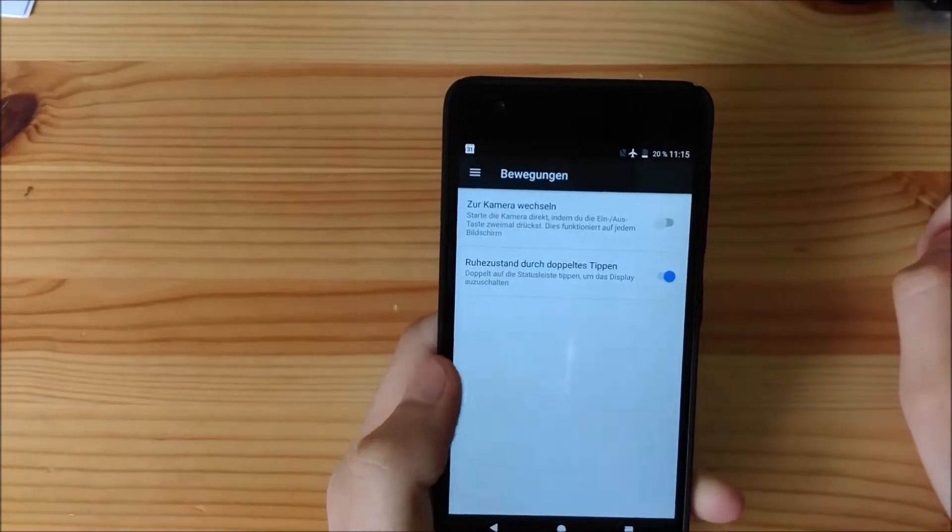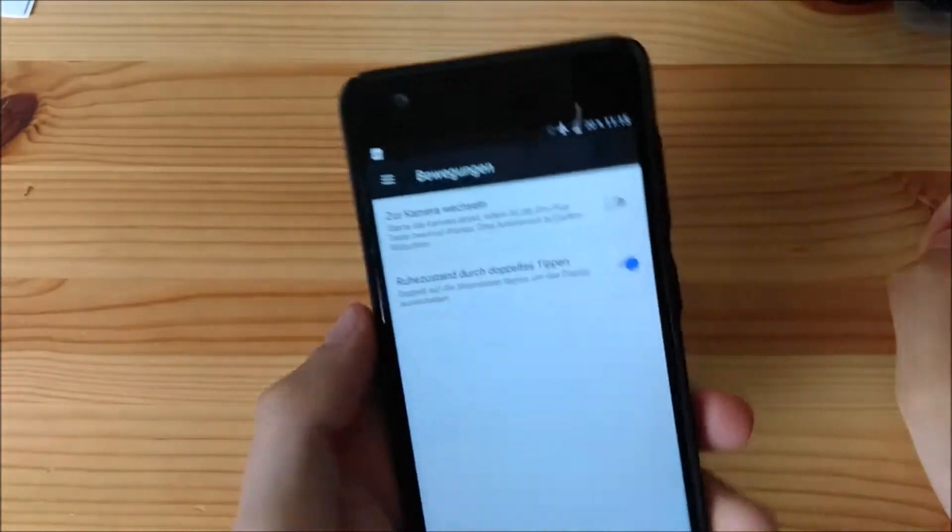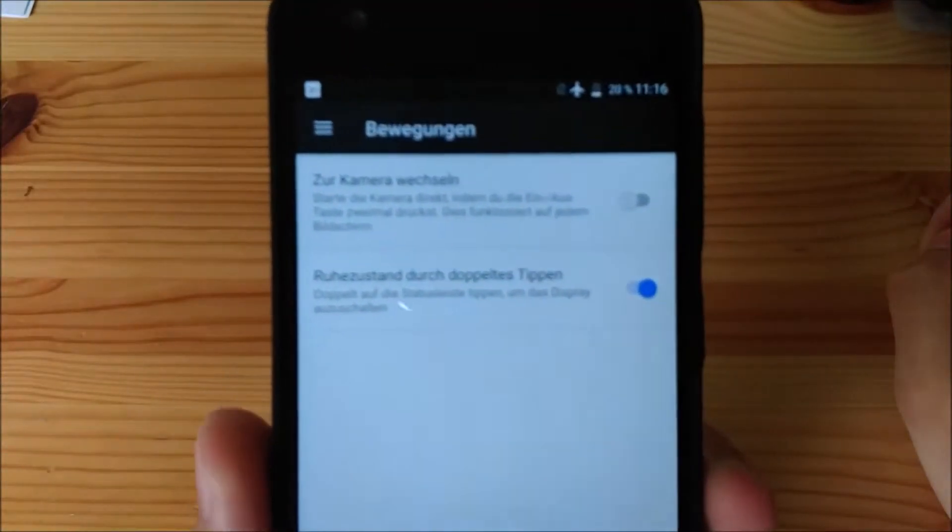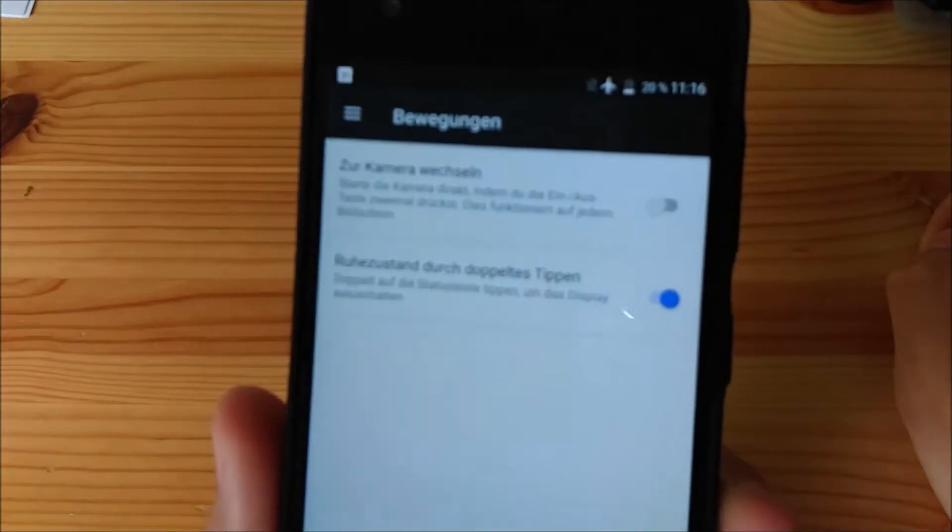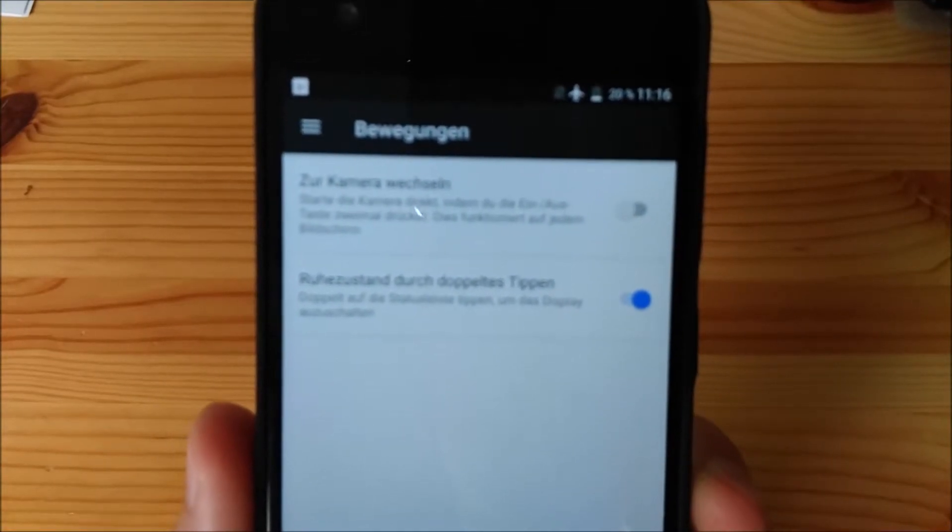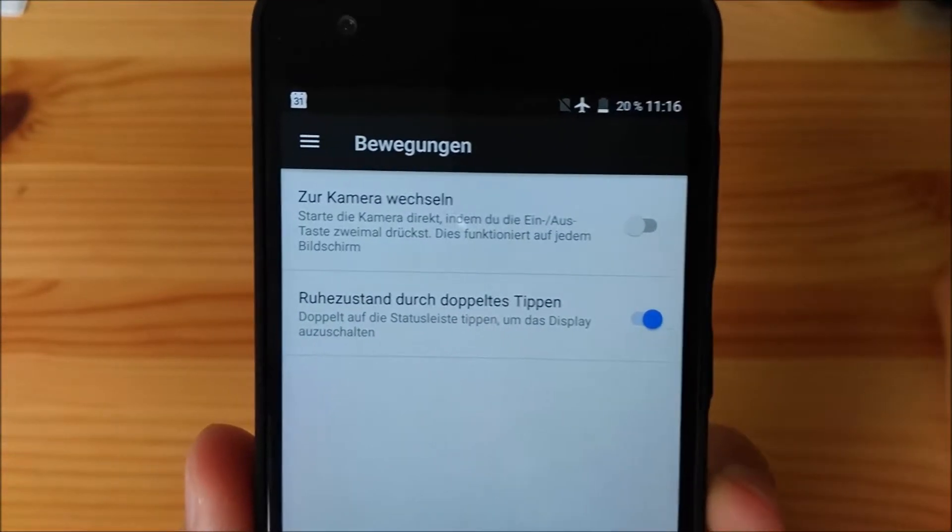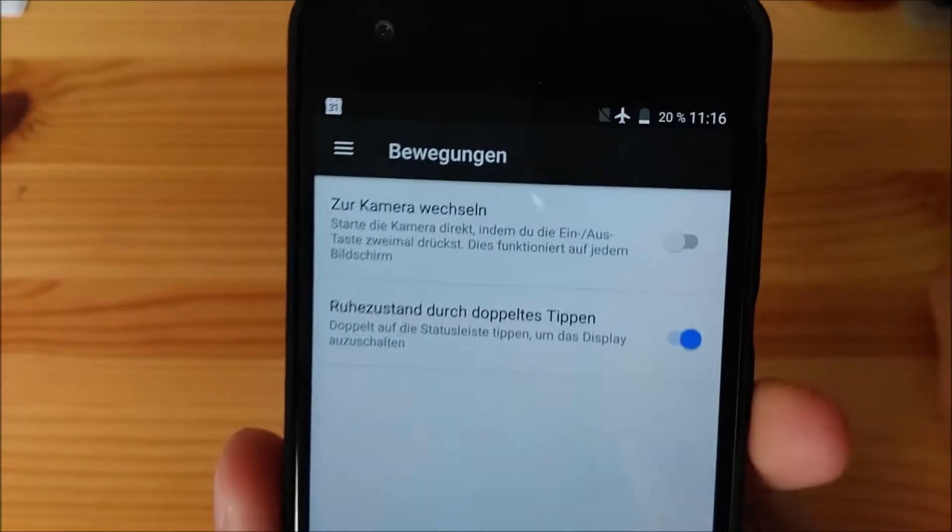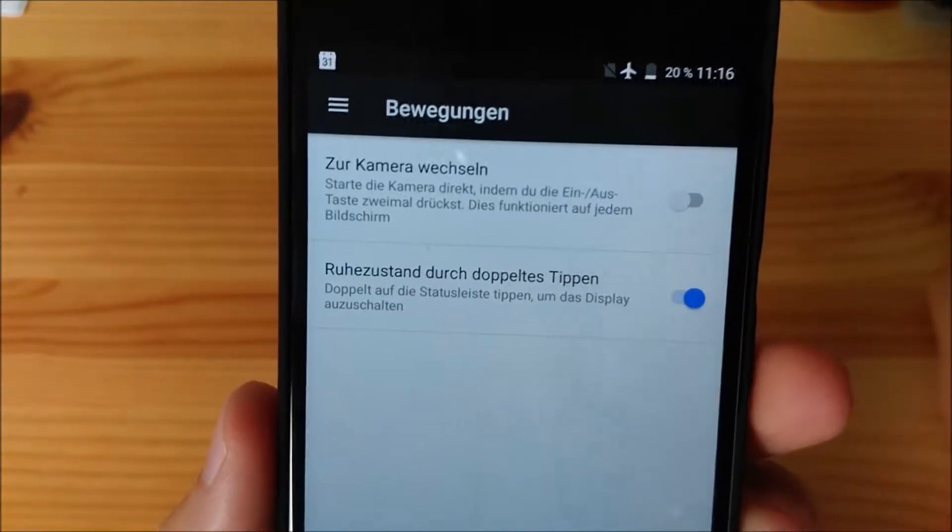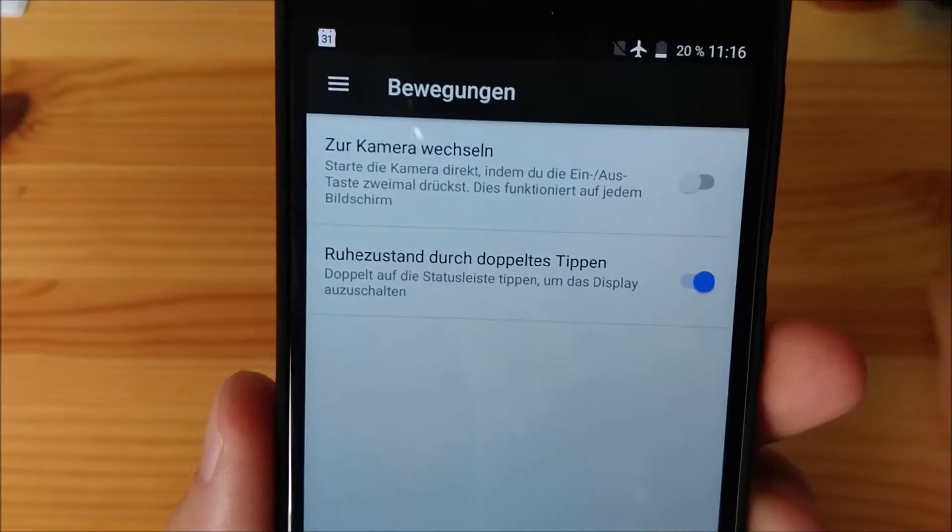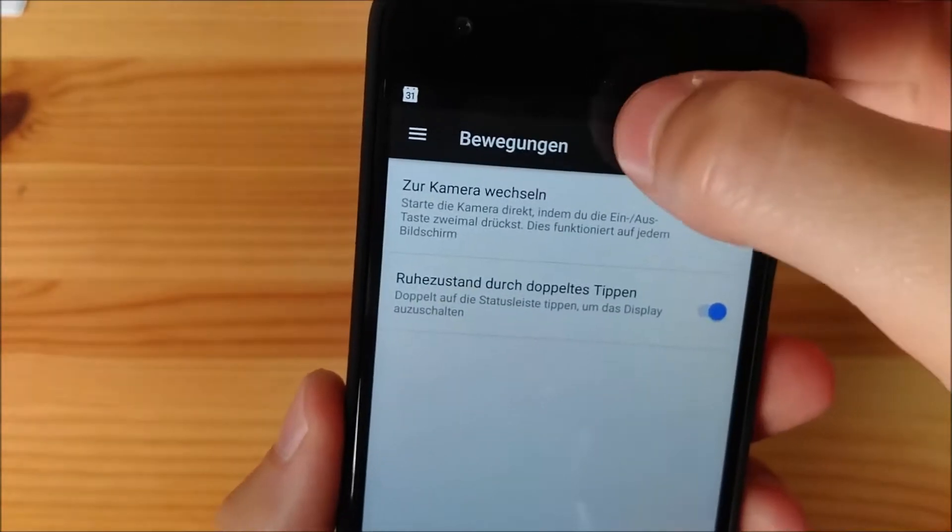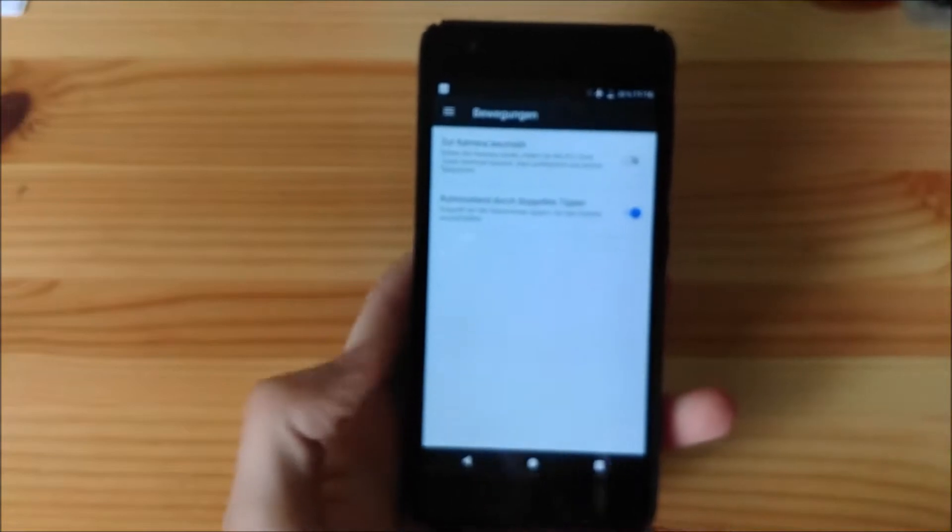Next up, we have gestures. Basic gestures. So, we have switch to camera. Like, double press the on-off button. It goes directly to the camera. And, you can double tap on the notification shade to sleep the device. Very handy.